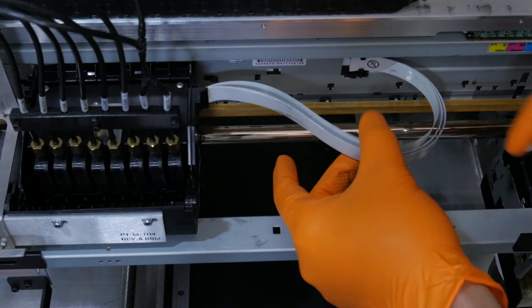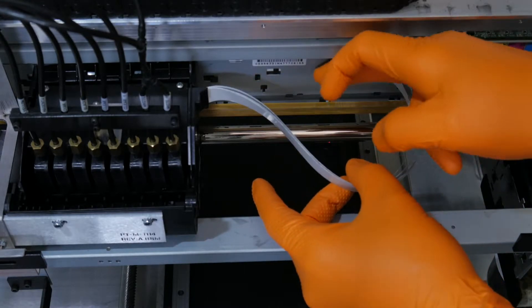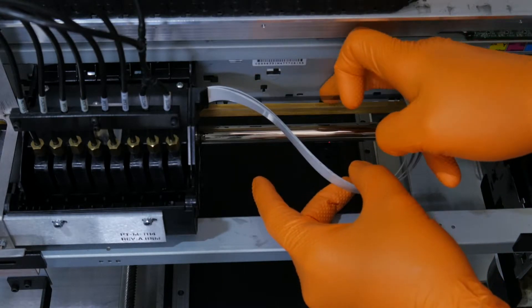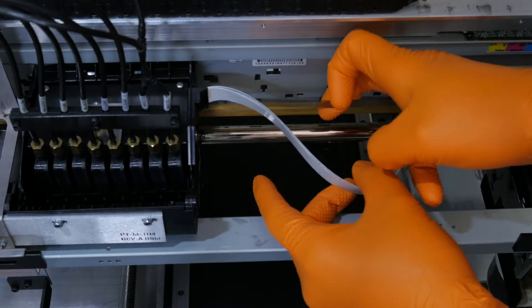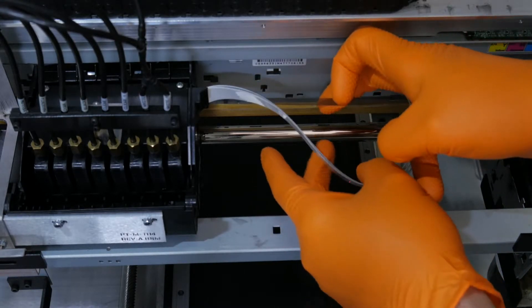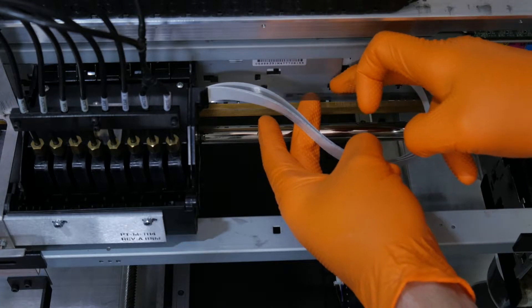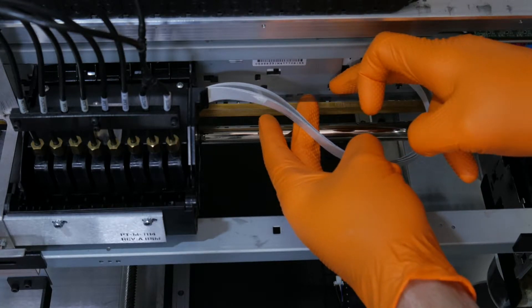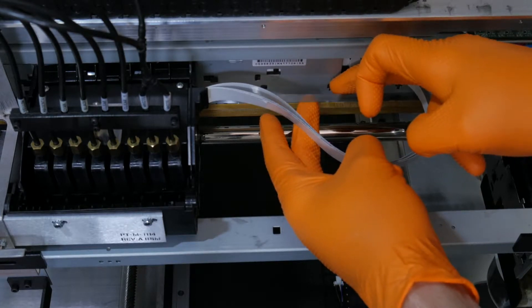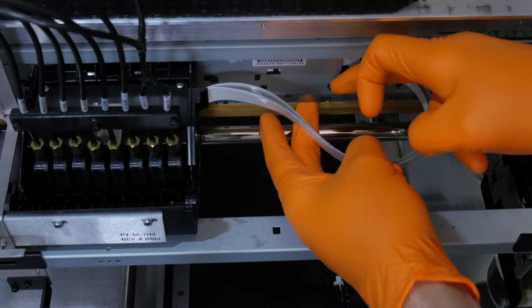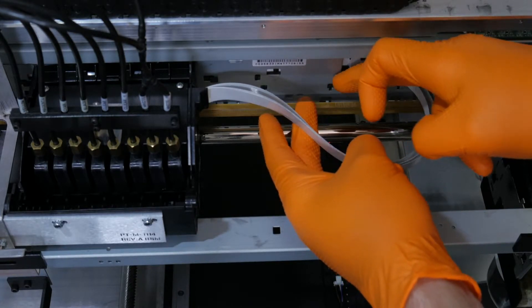Next, we need to clean the encoder strip. It is behind the ink carriage, above the main rail. A semi-clear plastic strip that needs to be handled with care.